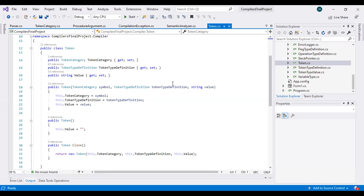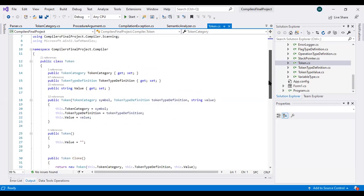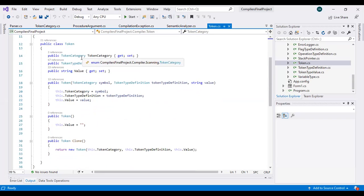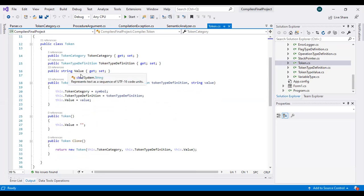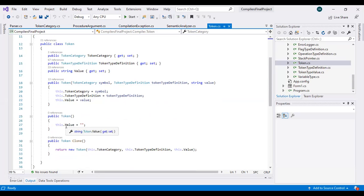Let's start with the code part of our project. Starting from the Token class: this class has objects of type TokenCategory, TokenTypeDefinition, and StringTypeValue. Here is the constructor of the Token class which assigns values to these objects. There is also a method for showing the value, and a clone method which copies all these values.